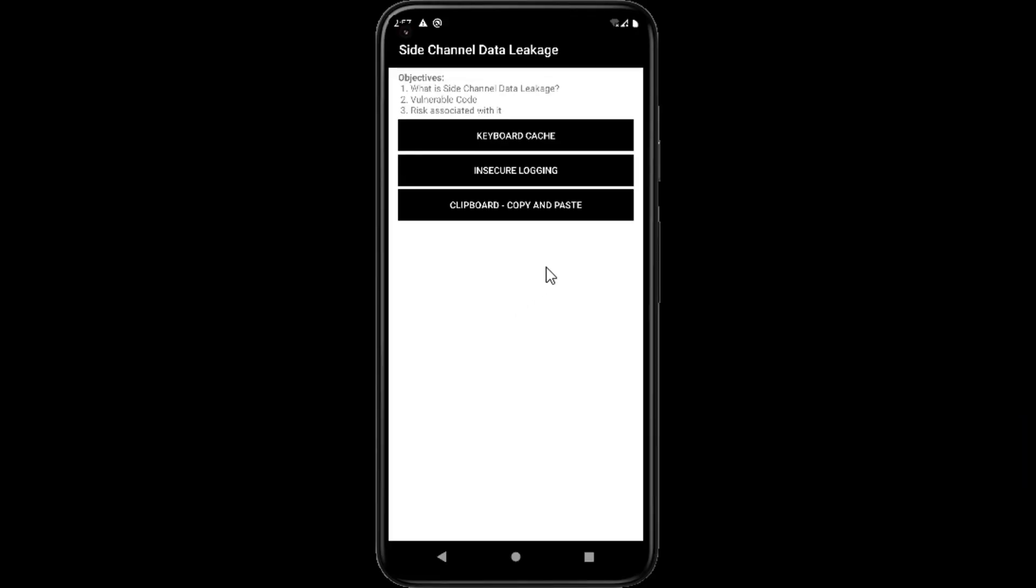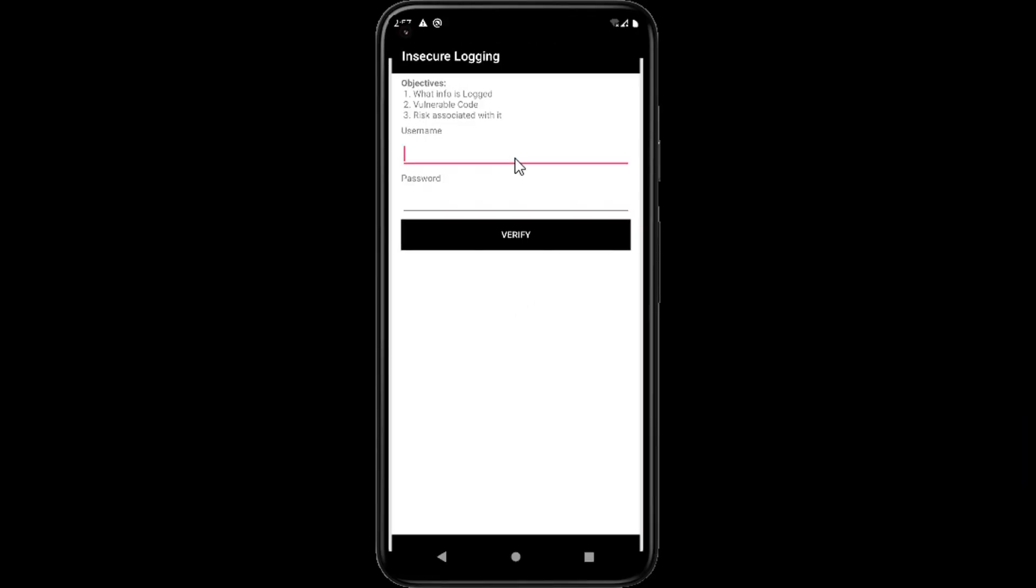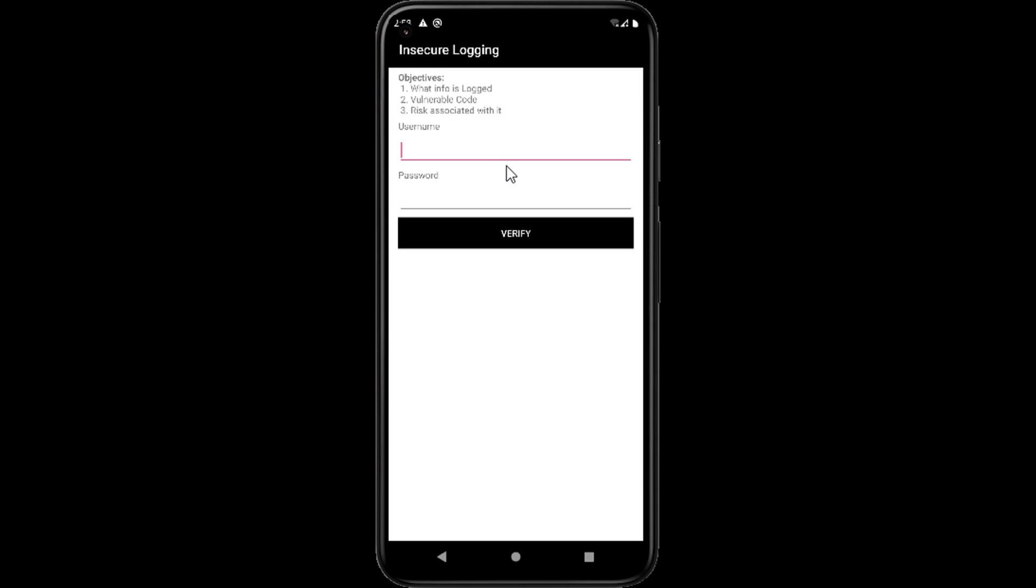Hello everyone, this is a continuation video of Android penetration testing tutorial. Here we will continue exploiting vulnerabilities of the Androgoat application. Inside channel leakage we will exploit an insecure logging issue.